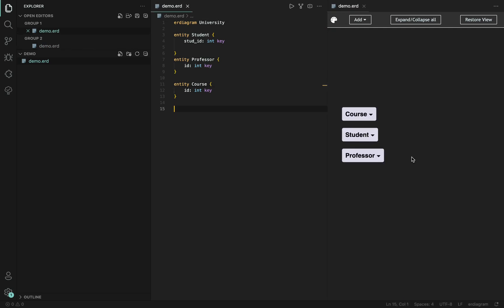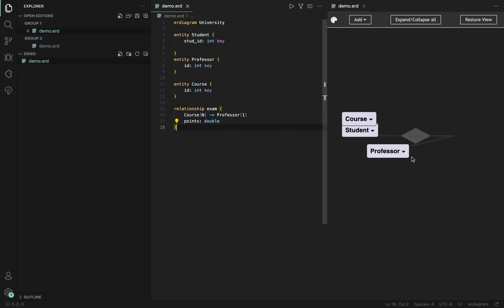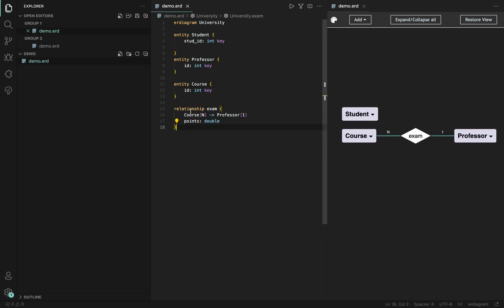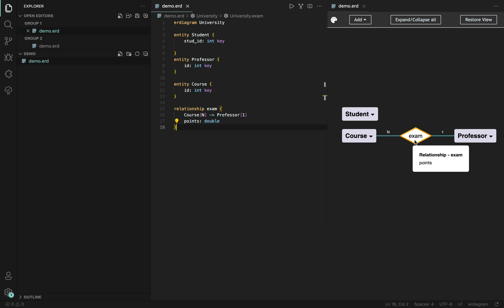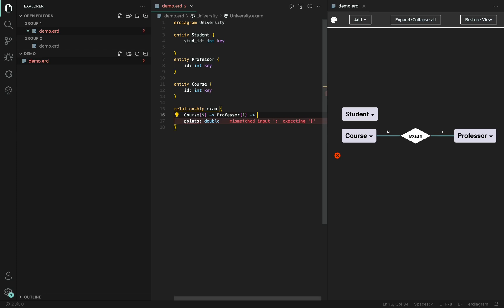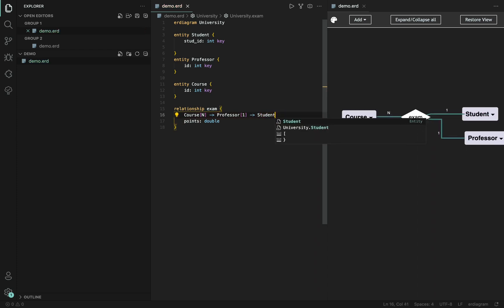To create a new relationship between entities, we simply have to provide the relationship keyword with a name and the participating entities inside. The relationship can also include attributes. This is only shown by hovering over them. And extending them to ternary relationships is easy as well, by just providing a third entity at the end.